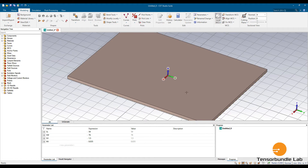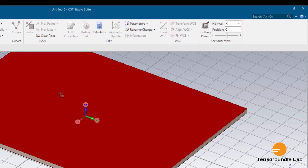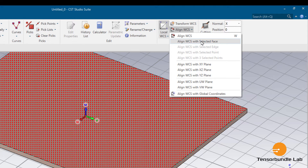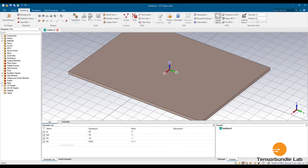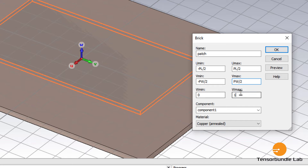Now let's draw the patch. Bring the coordinate system on top of the substrate — go to Pick Face and align the WCS with the selected face. Now let's define the patch. Along the U axis define the length PL, along the V axis define the width PW/2, and along the W axis define the metal thickness MT. It should be copper.